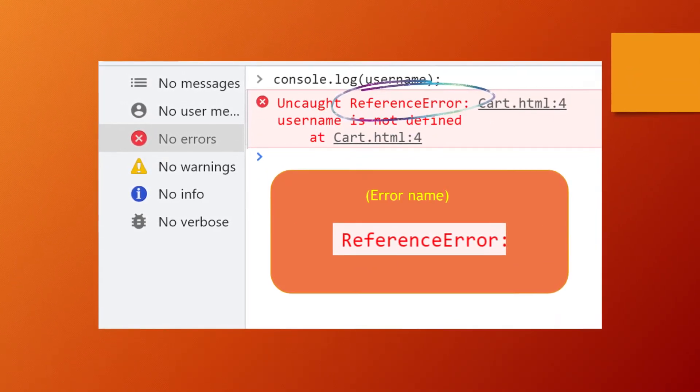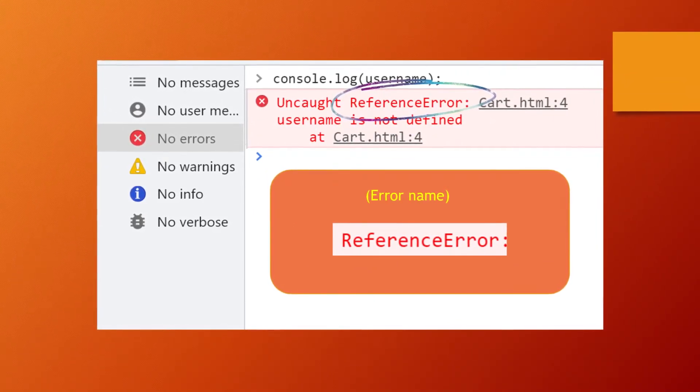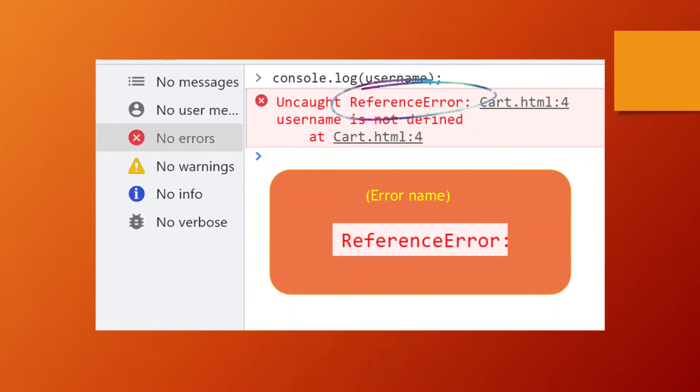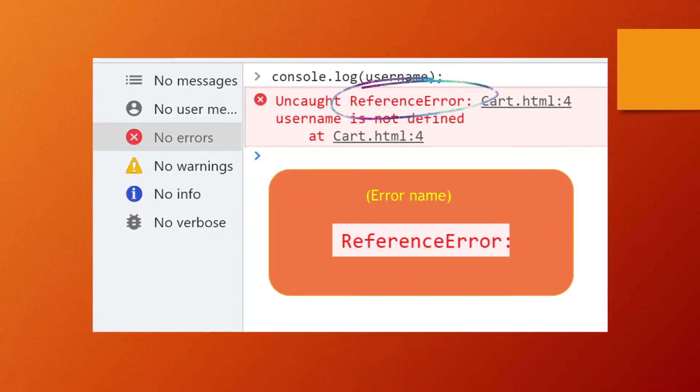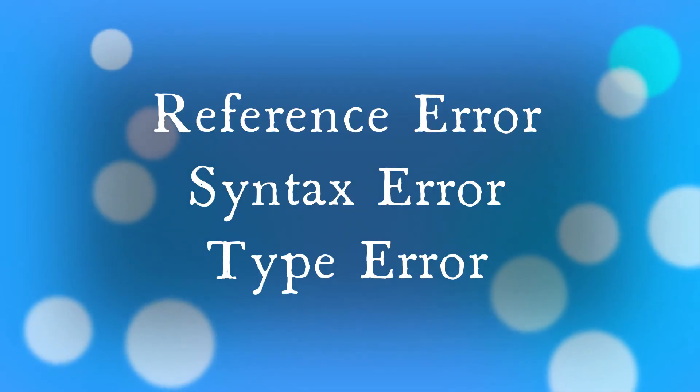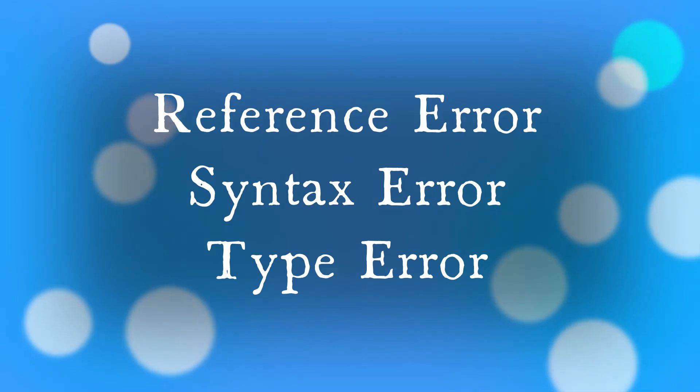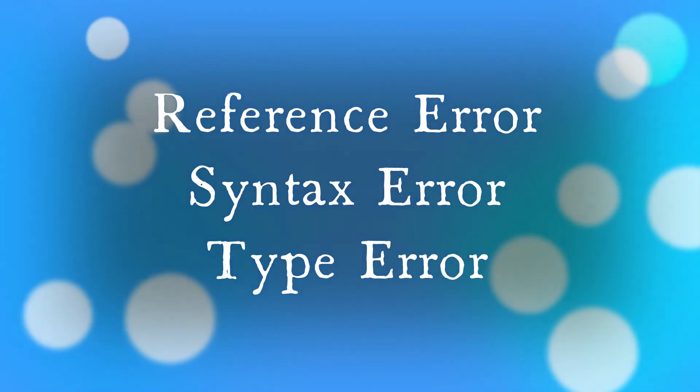Third one is 'ReferenceError'. This is the name of the error type. Some common error types are ReferenceError, SyntaxError, TypeError, etc.